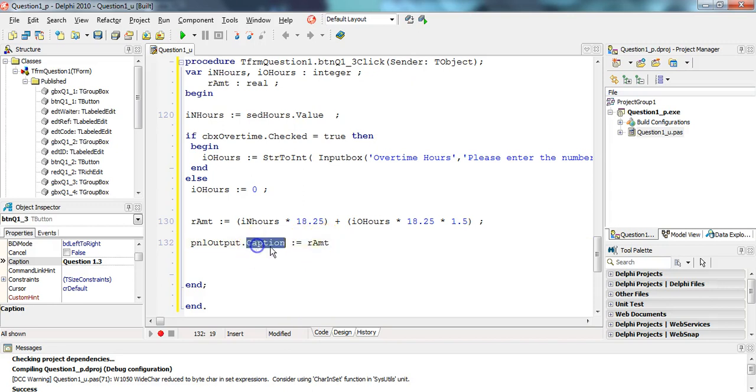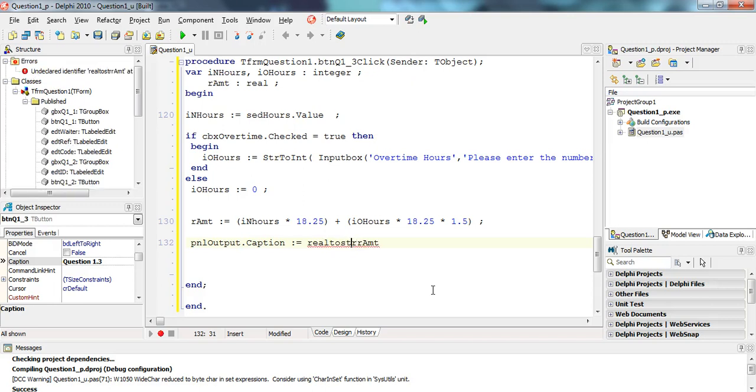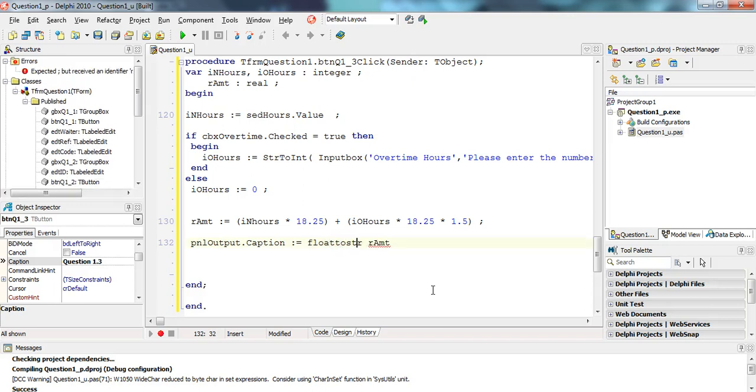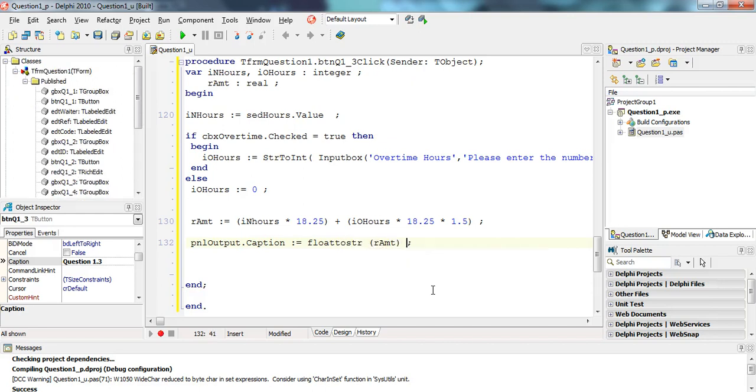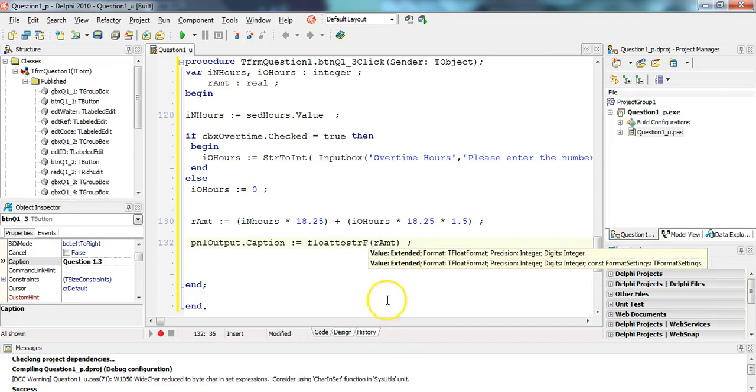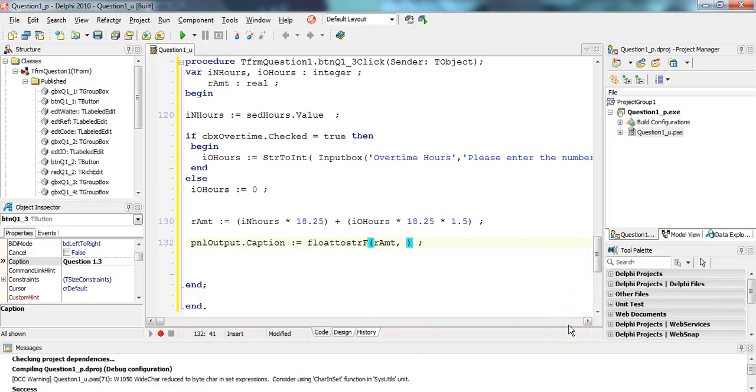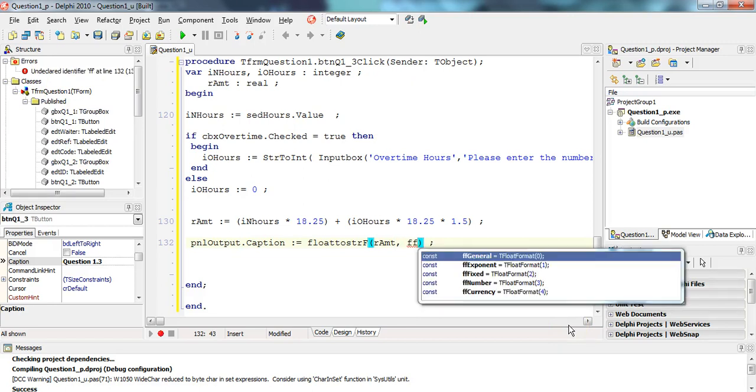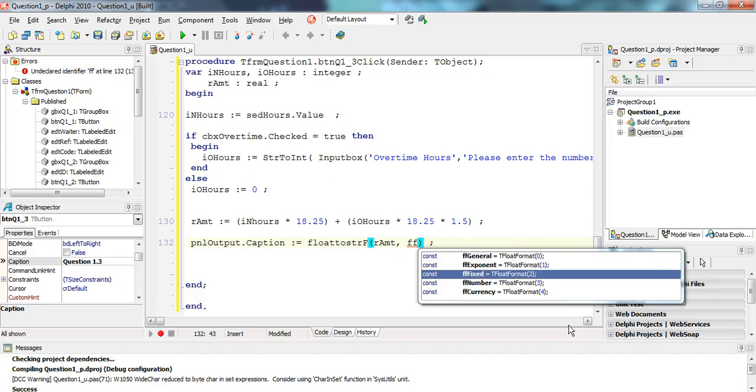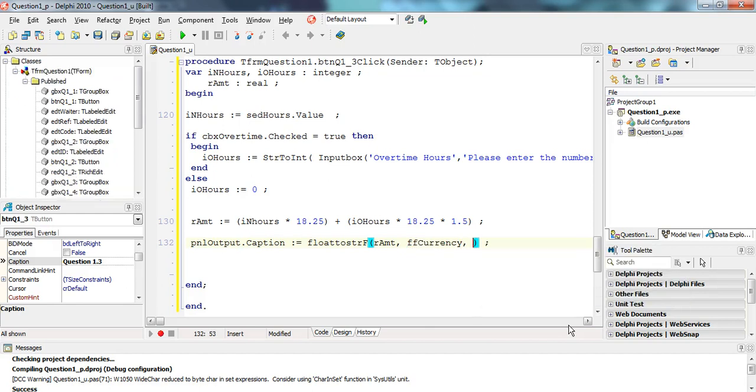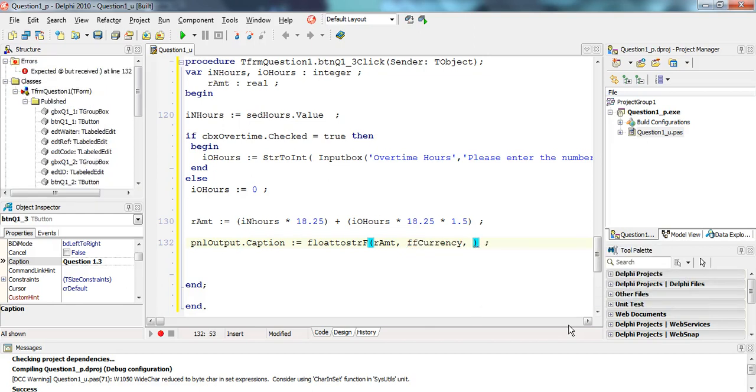We want to display it like a currency to two decimal places. This is a real and that's a string, so we can use the FloatToStrF function. What does that need? That needs the variable that we're converting followed by the format. I'm going to press control spacebar to see all the possibilities. I'm going to use the currency option, then I'll put how many decimal numbers: in front of the decimal that's 10 or 8, doesn't matter in front. Behind is important because you want to display two decimal places.